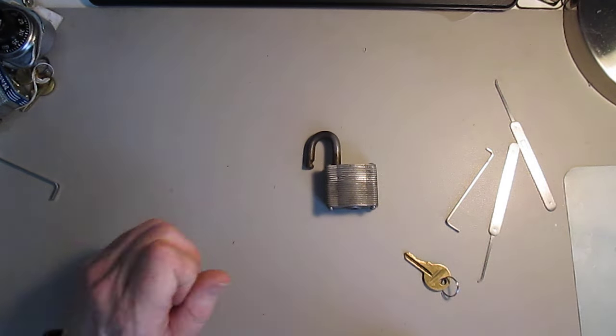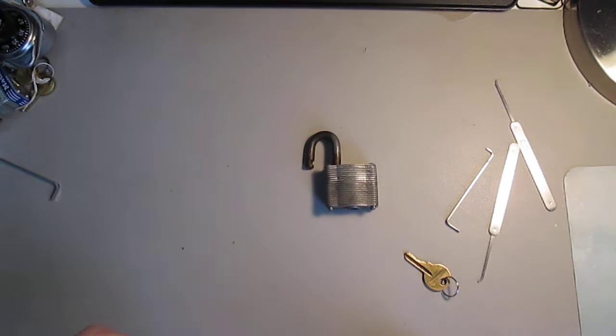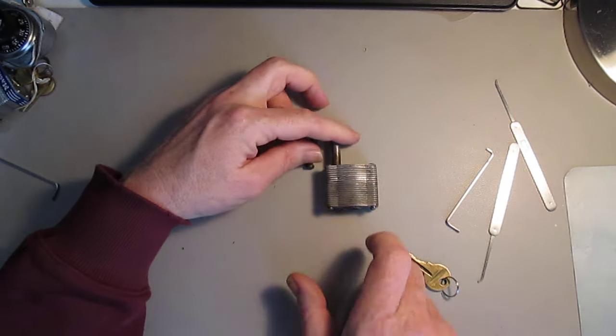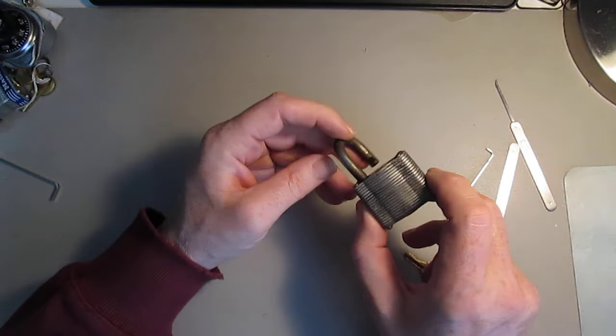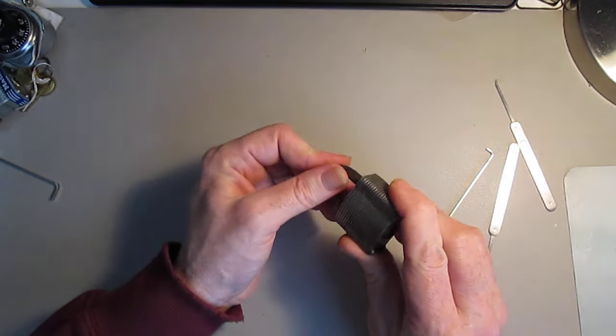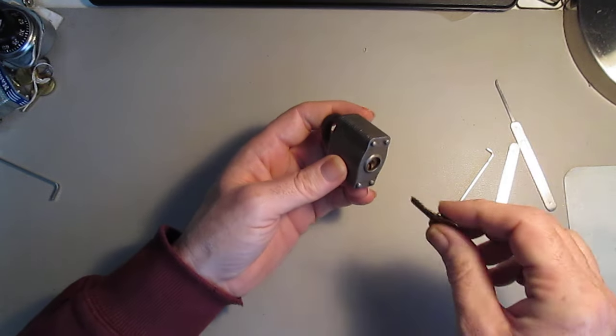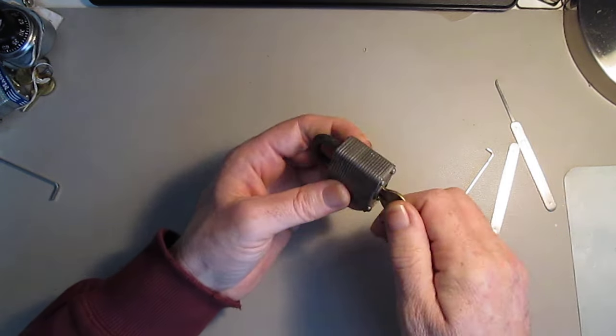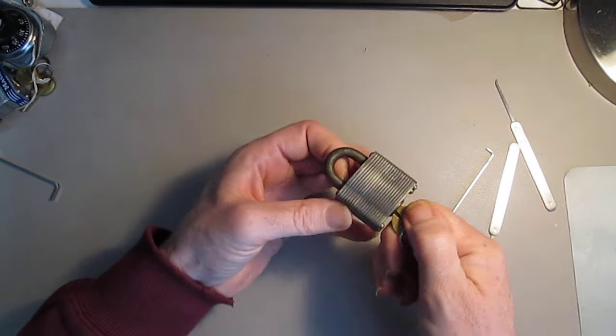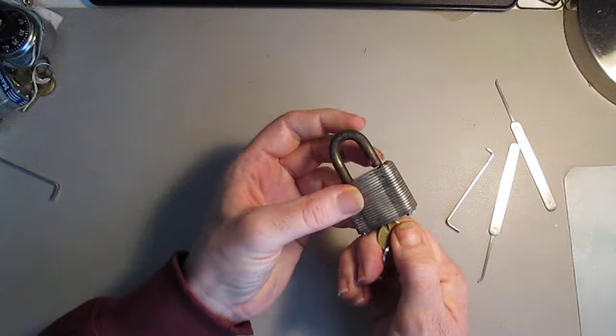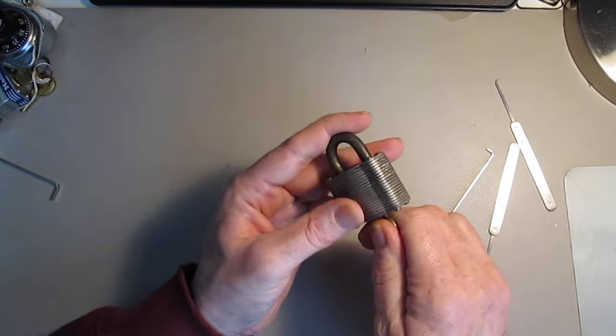I was able to get it picked off camera so I figured I'd give it a shot this time on camera. So we'll lock it back up, show the key still works. And it does.